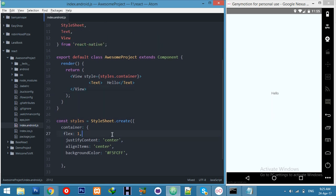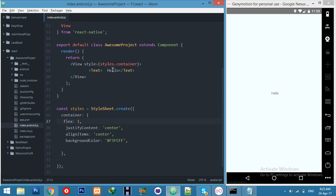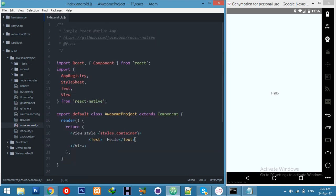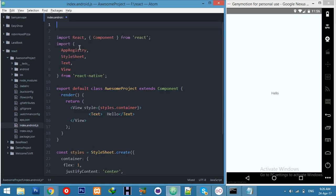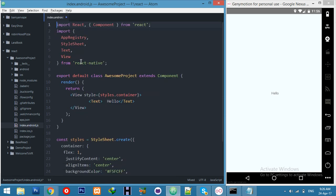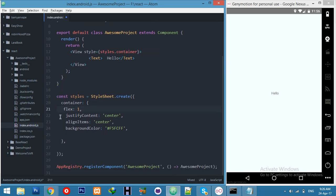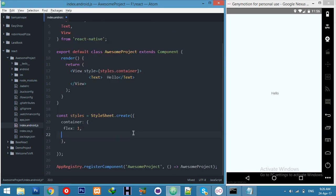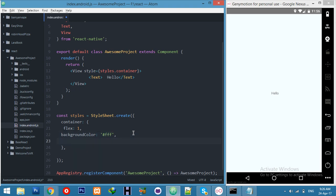For that, first of all we need to create a container. We have a container, let's try to make it more beautiful. I'm just deleting the extra part of our coding. Here first of all, background color white. You can write white and margin 10.